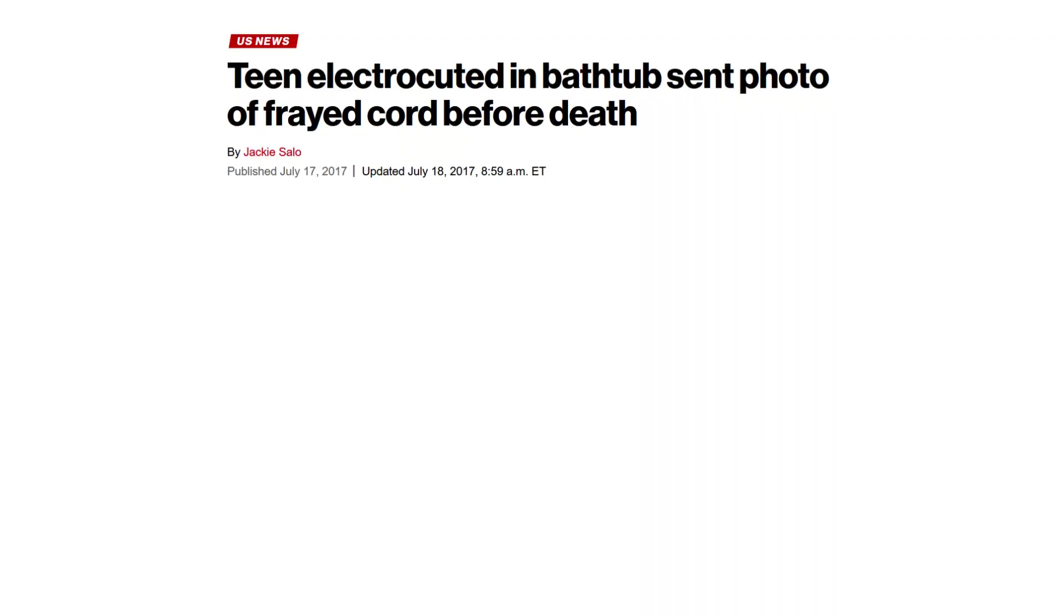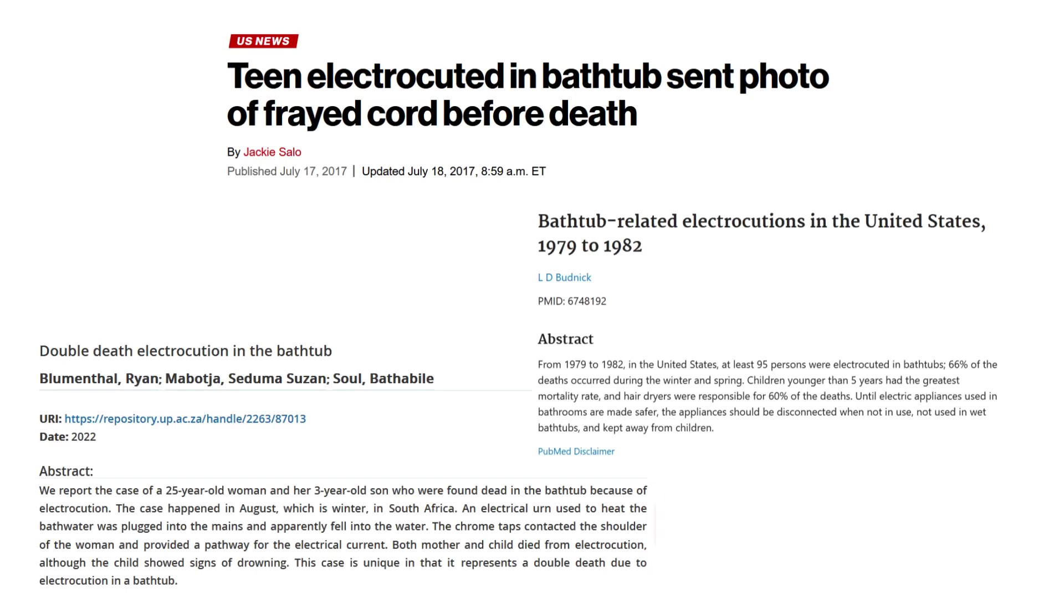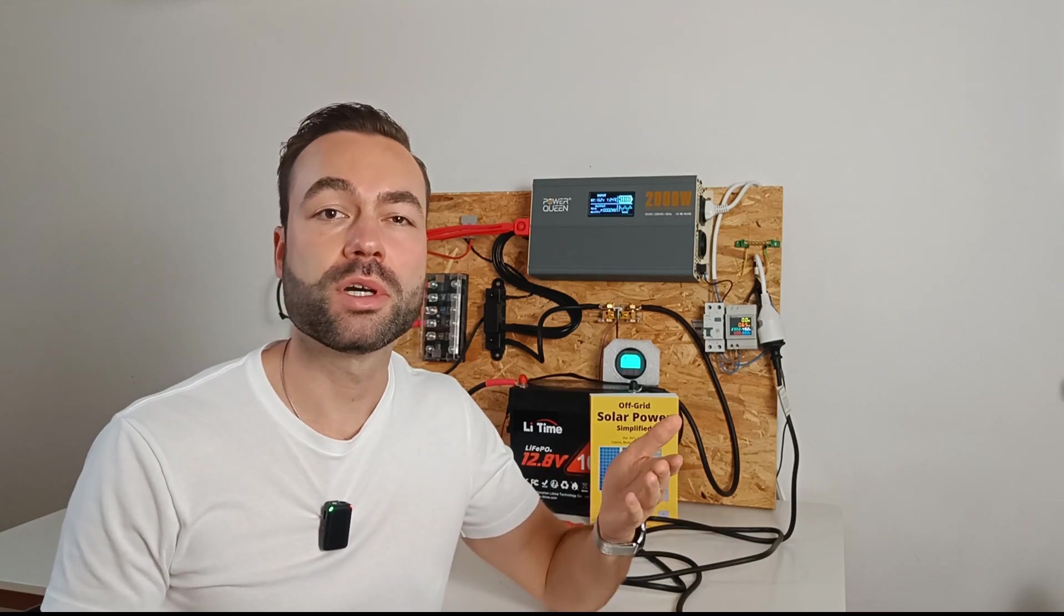There are lots of stories of people getting electrocuted in a bathtub because soapy water conducts electricity very well. Switching of the circuit happens in a few milliseconds, which can protect you from serious injury or even death.